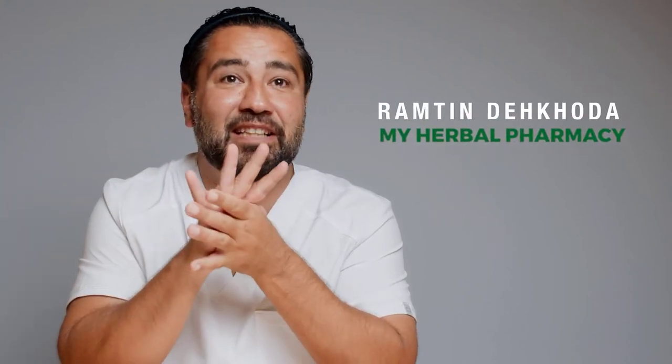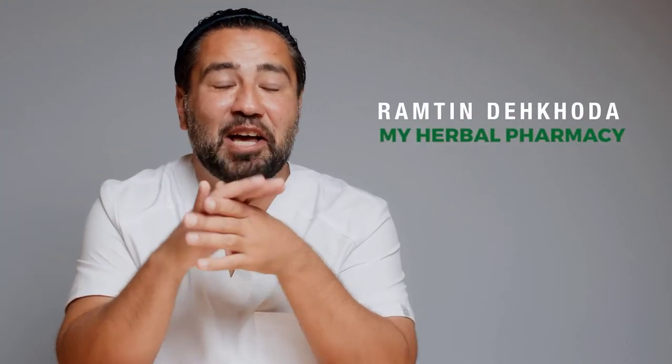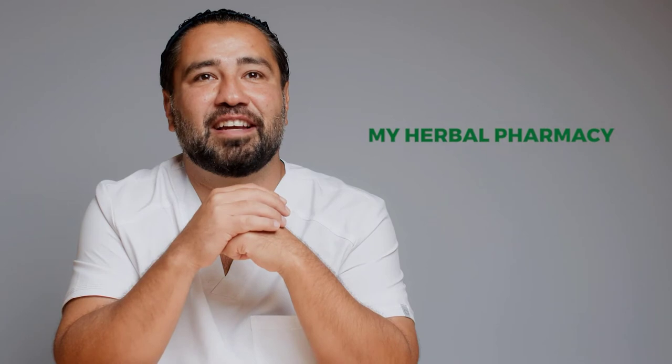Hey guys and welcome back. My name is Ramteen Dakota and my goal is to show you how to write a custom herbal formula in under five minutes using our My Herbal Pharmacy site.